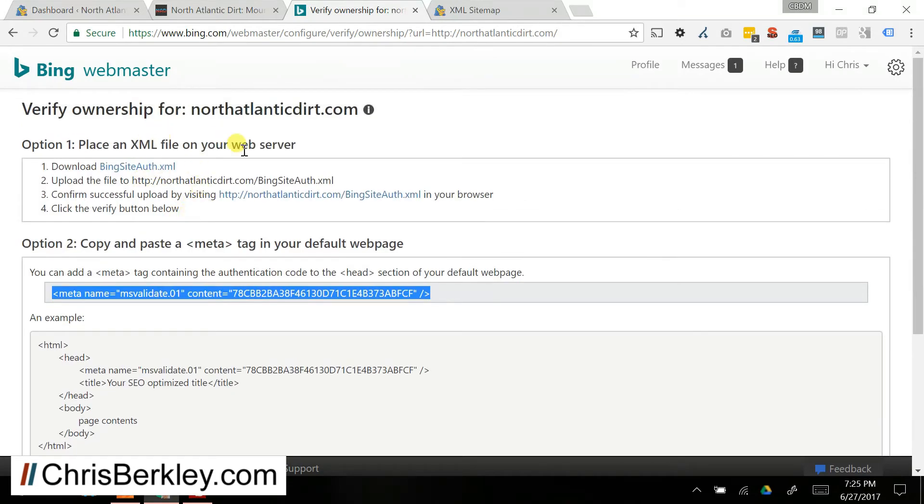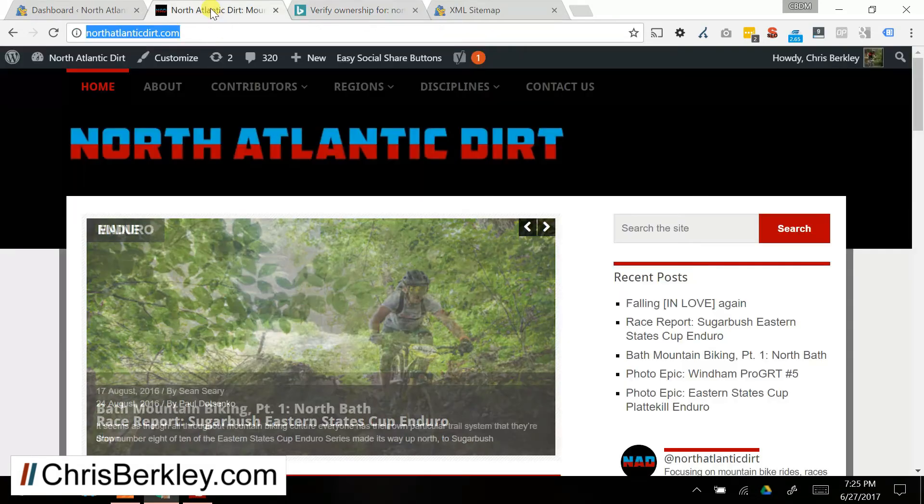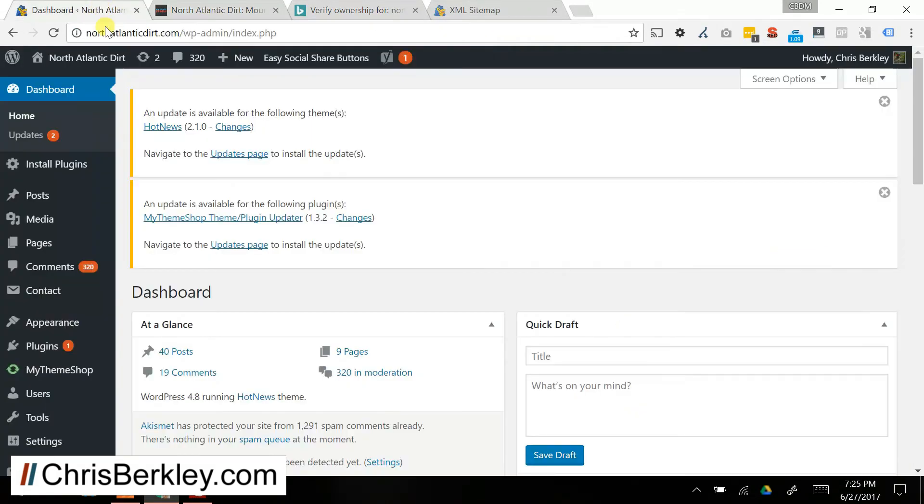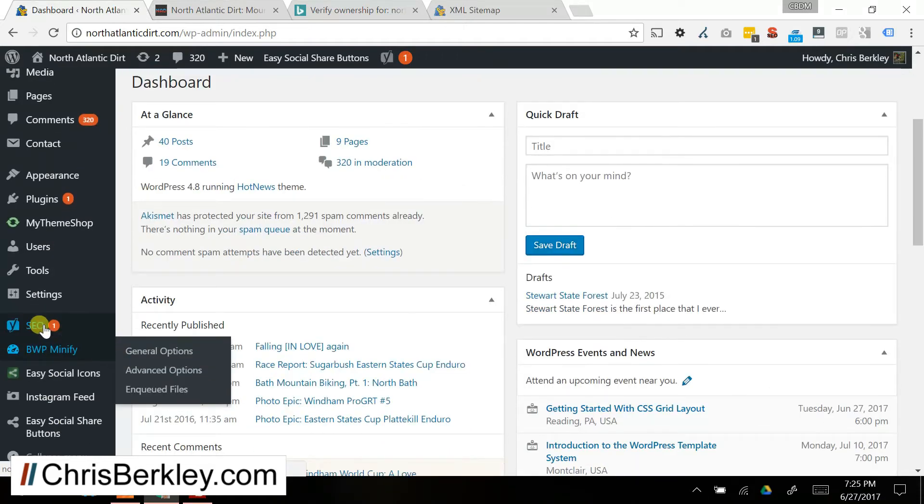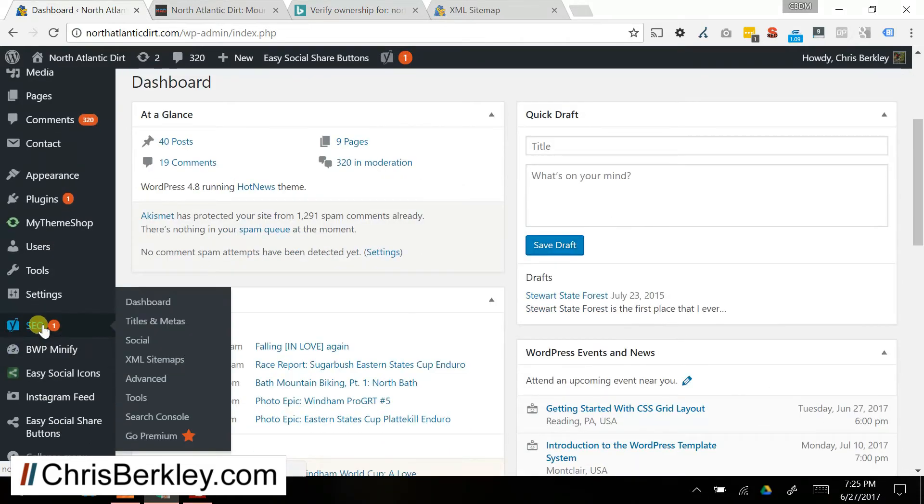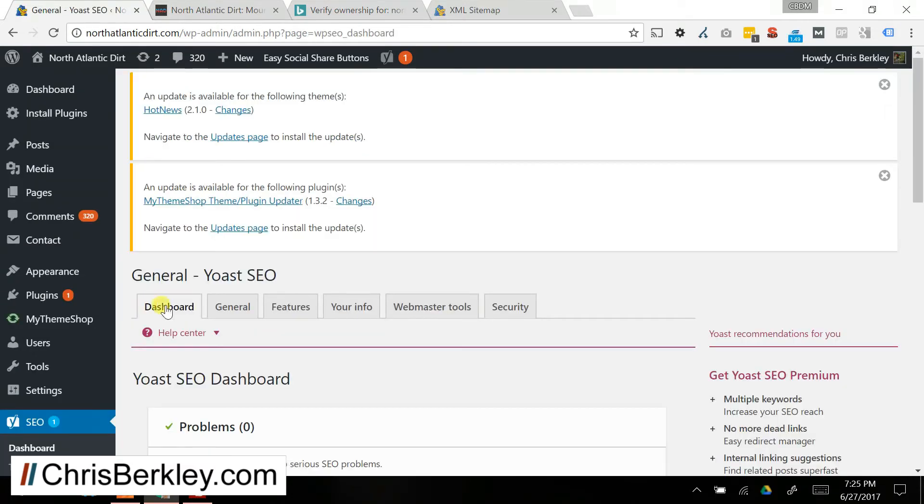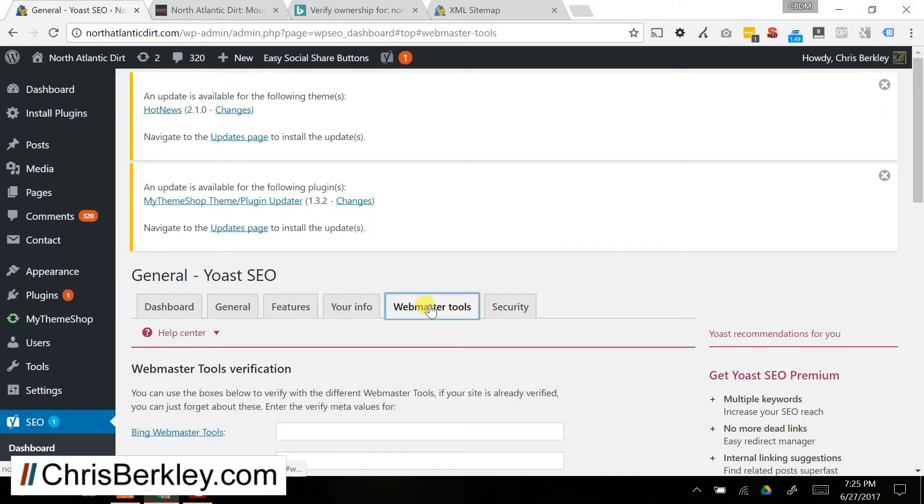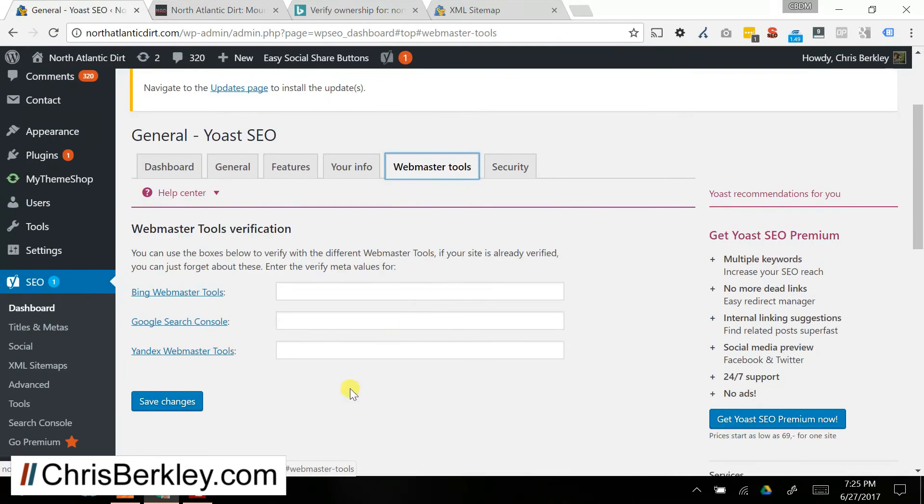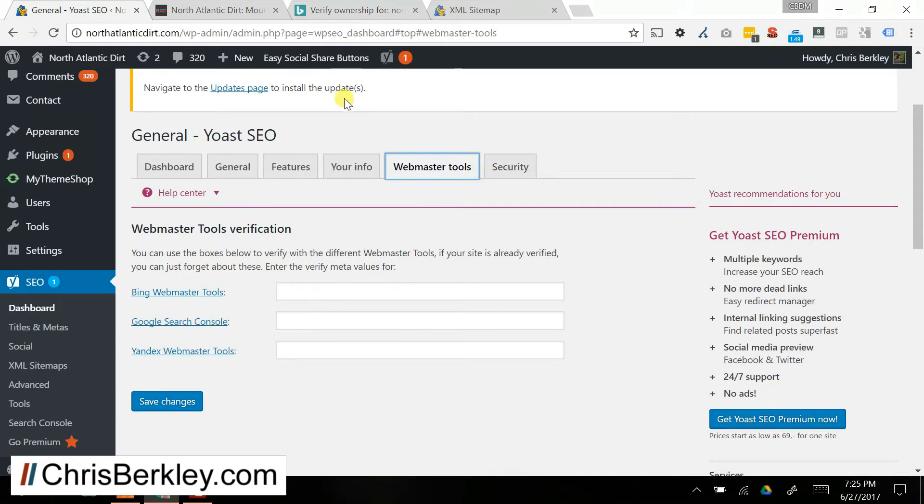Now if you're doing this on WordPress, you're in luck because it is painfully easy. So you can go into your WordPress site, especially if you're using the Yoast SEO plugin. So you go over to Dashboard, and then go over to Webmaster Tools, and you'll see it'll give you the option to enter both Bing Webmaster Tools and Google Search Console verification codes.